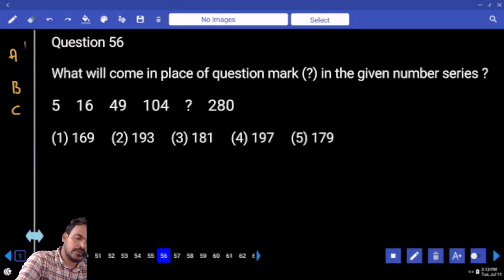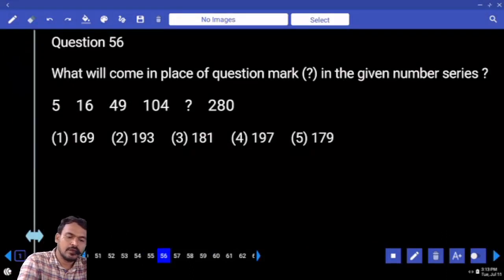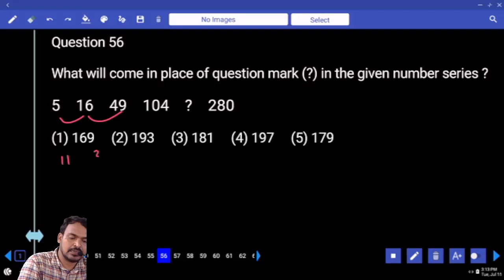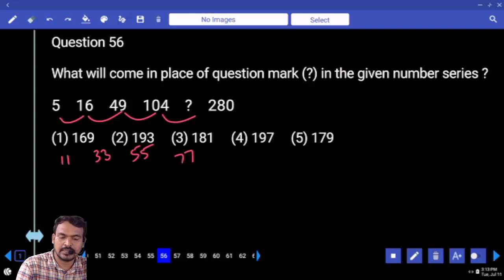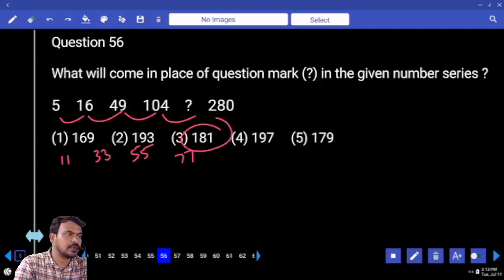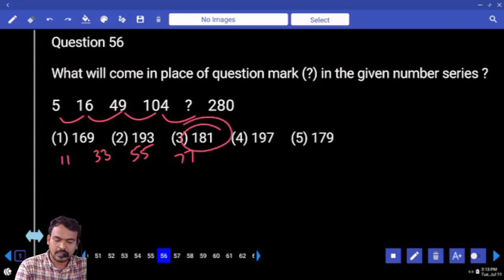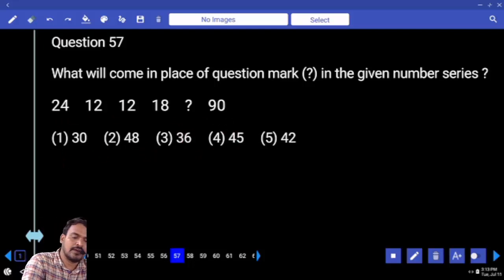Number series question 56: differences are 11, 33, 55, 77 — answer is 181. Question 57: half of 24 is 12. 12 into 1.5 is 18. 18 into 2 is 36.